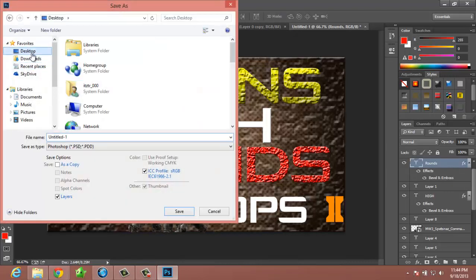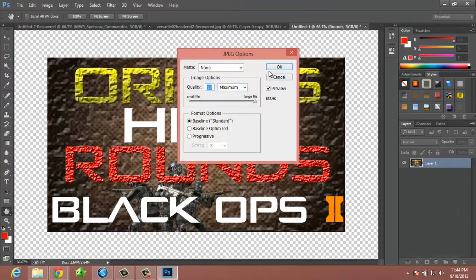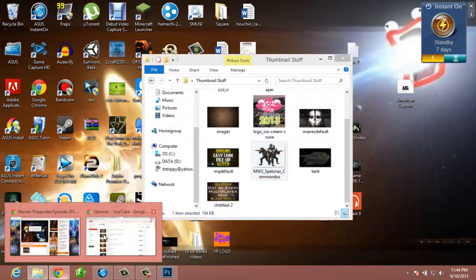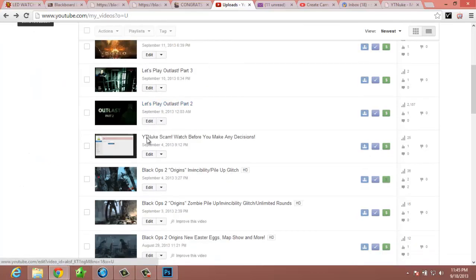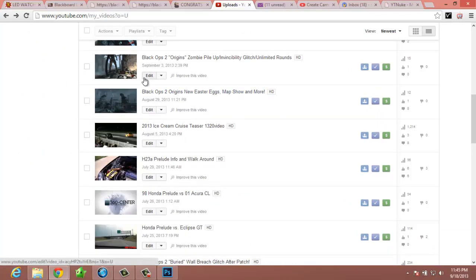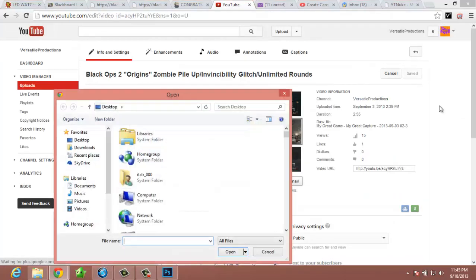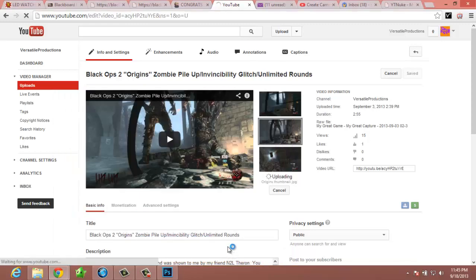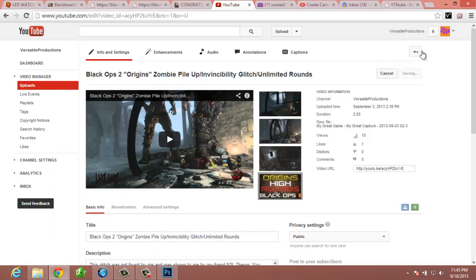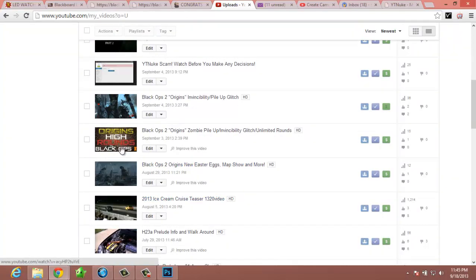Then you save it to your desktop or wherever you want. Save it as 'Origins Thumbnail,' change the format from Photoshop to JPEG, click Save, and choose Maximum quality, then click OK. You can then go into YouTube, select a custom thumbnail, find the file — 'Origins Thumbnail JPEG' — and it's updating. There it is — click Save Changes, go back, scroll down, and there it is: Origins High Rounds Black Ops 2.